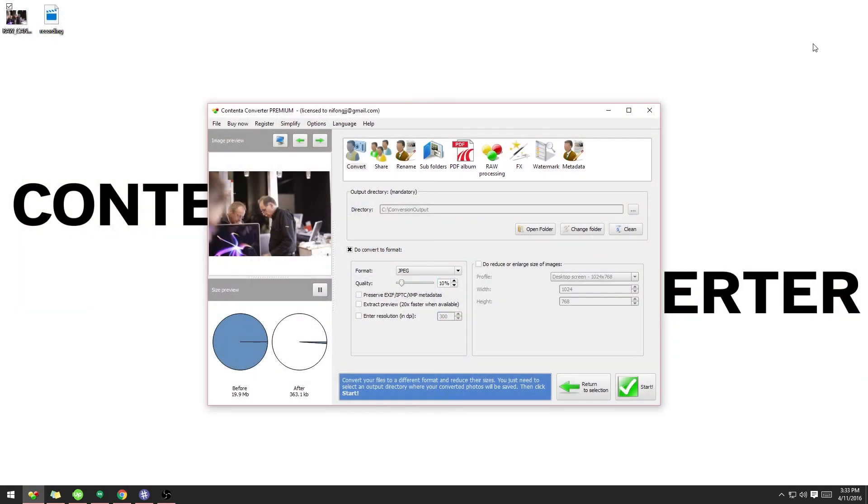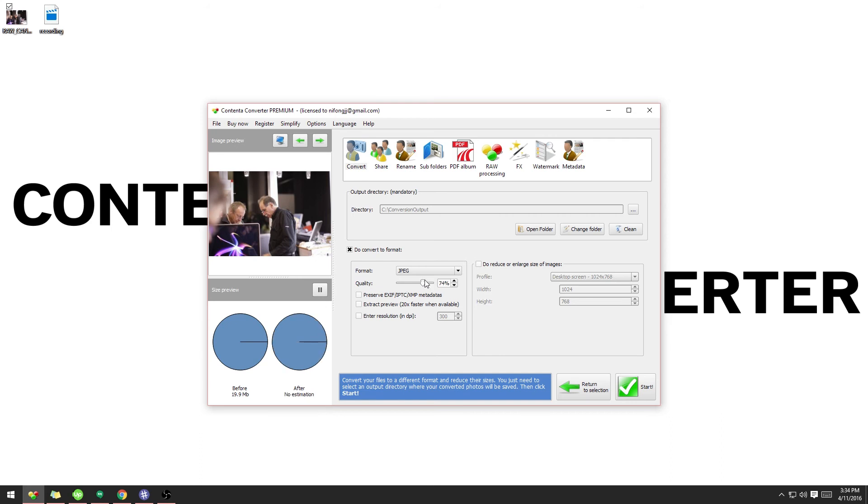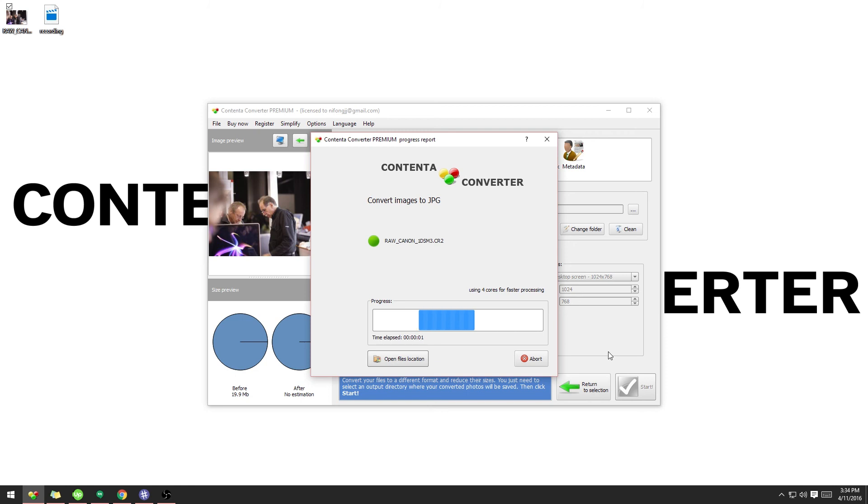So, make sure you balance between low quality and file size. Once I have the quality set to what I want, all I have to do is click Start, and Content Converter Premium will convert my image from the RAW format to the JPEG for me.